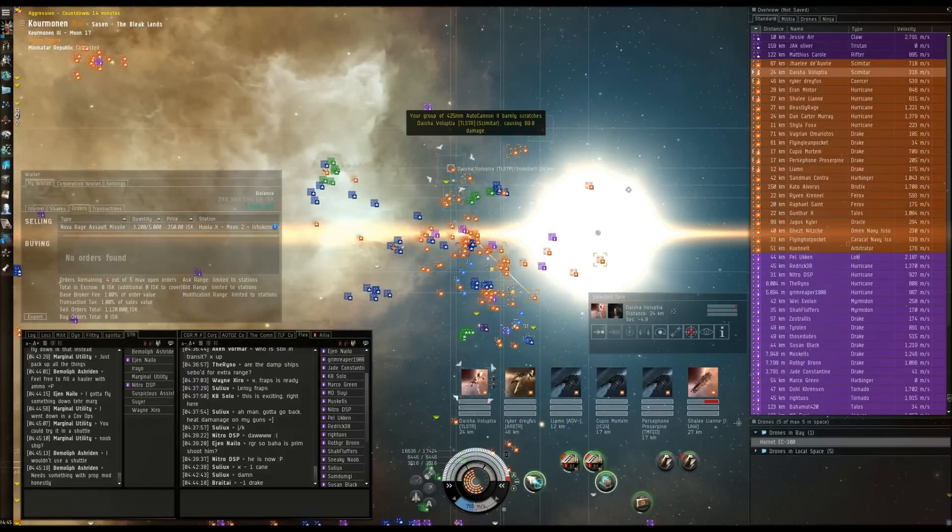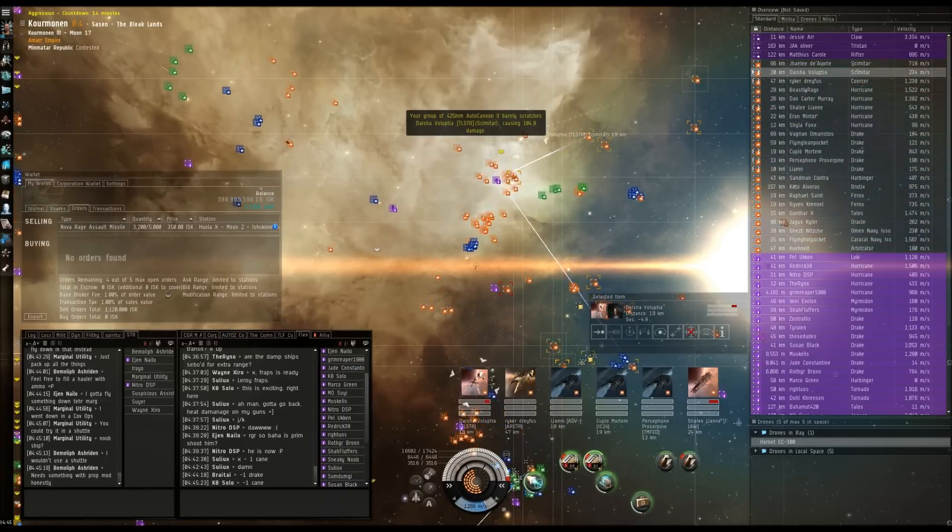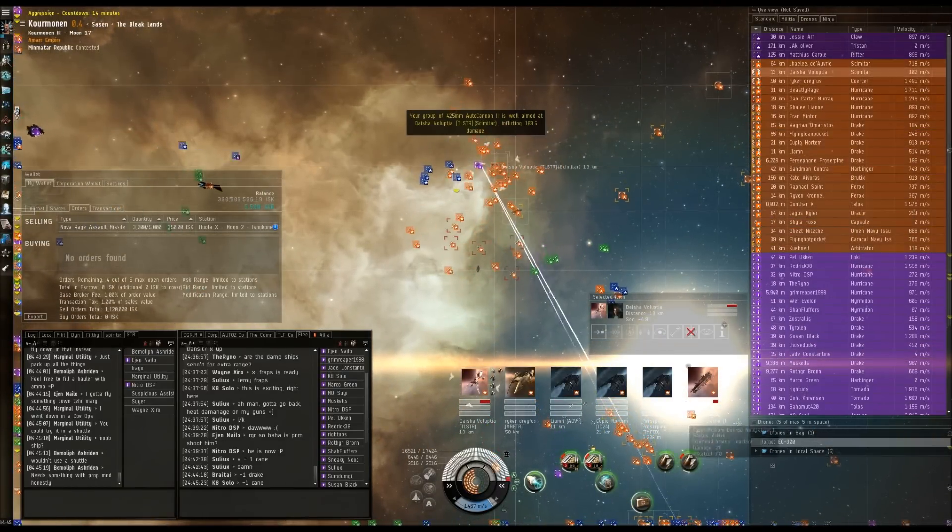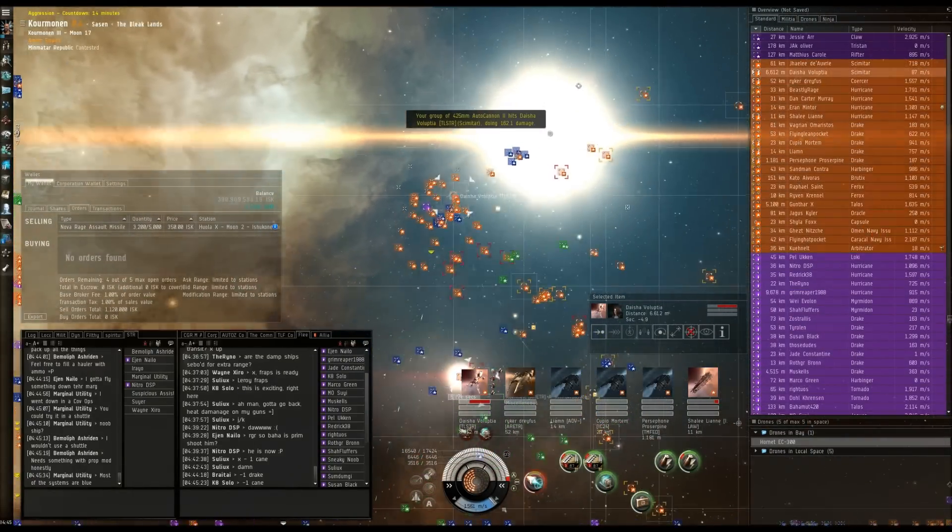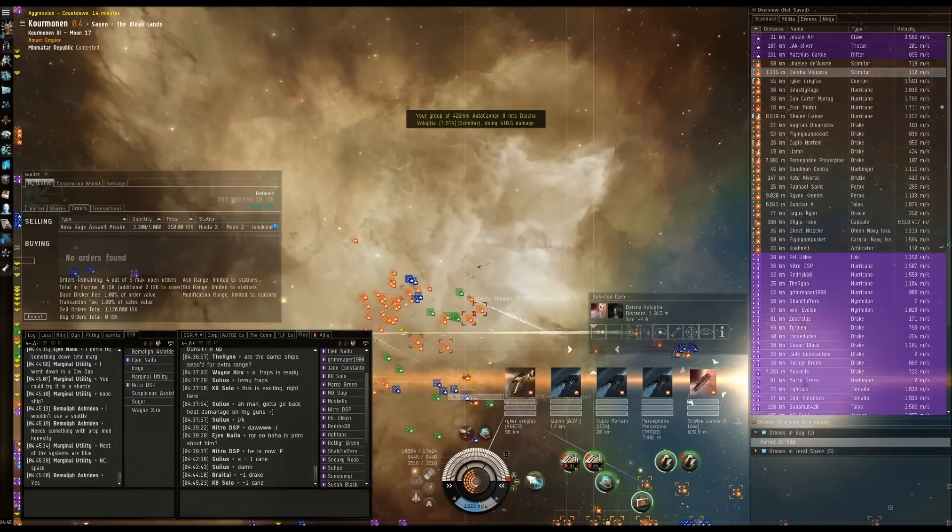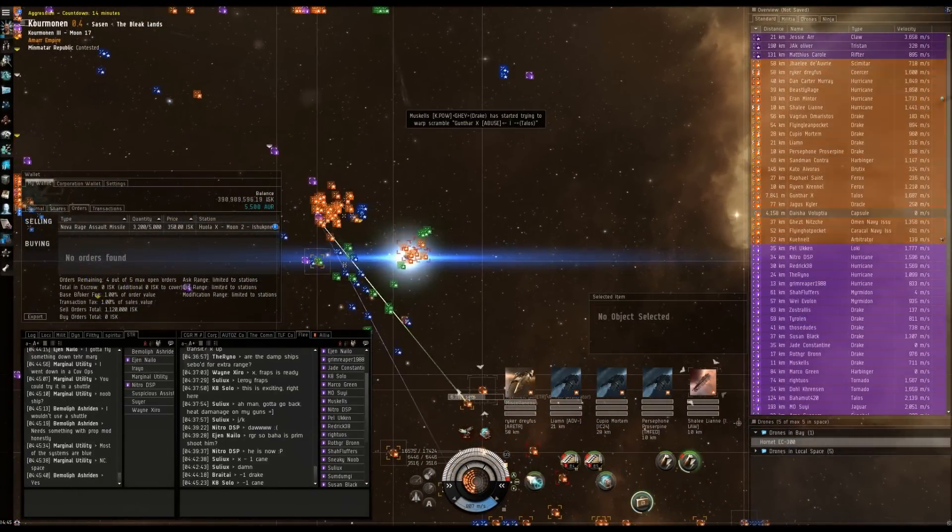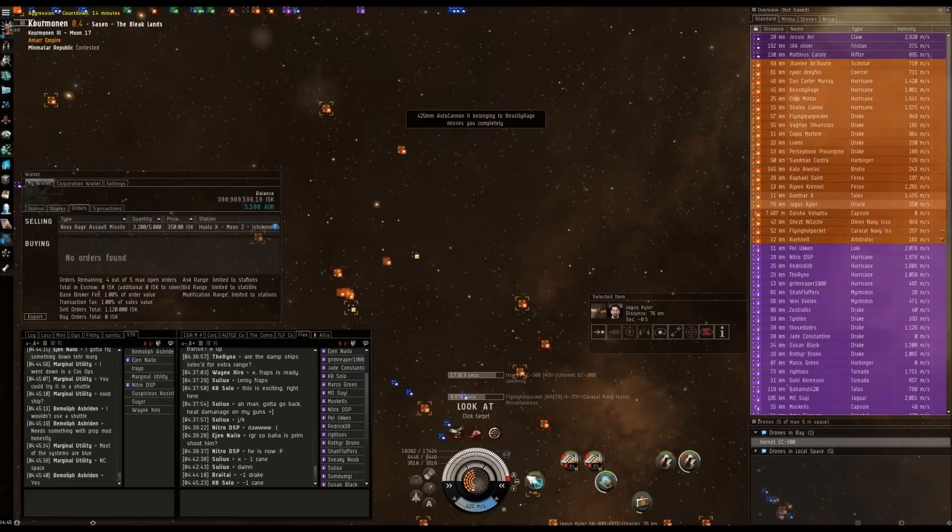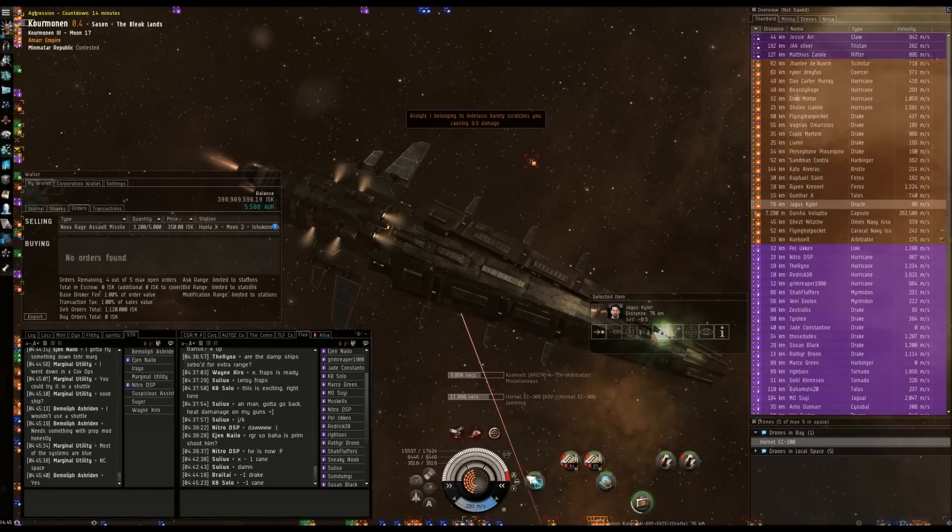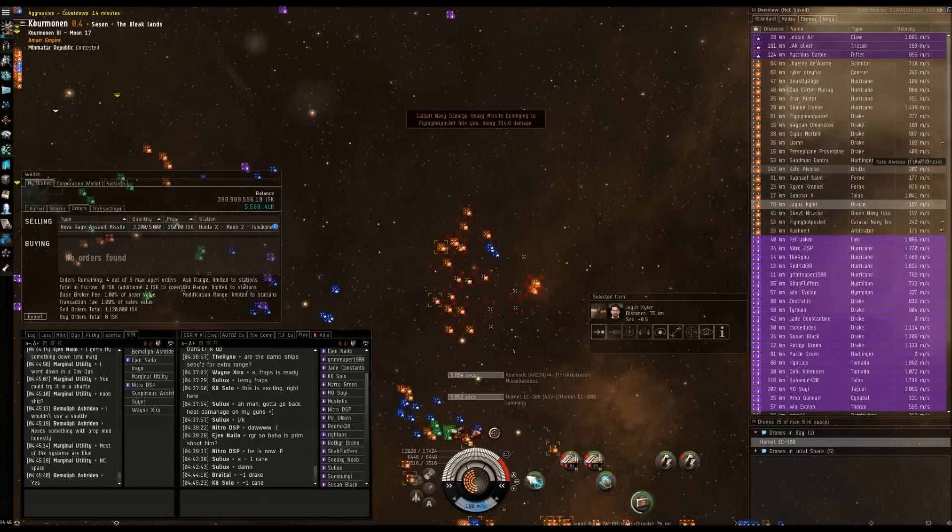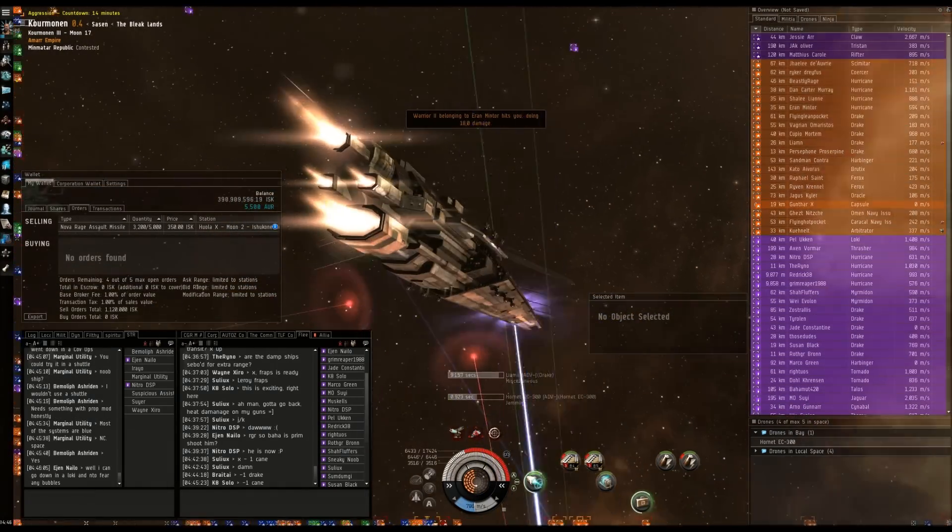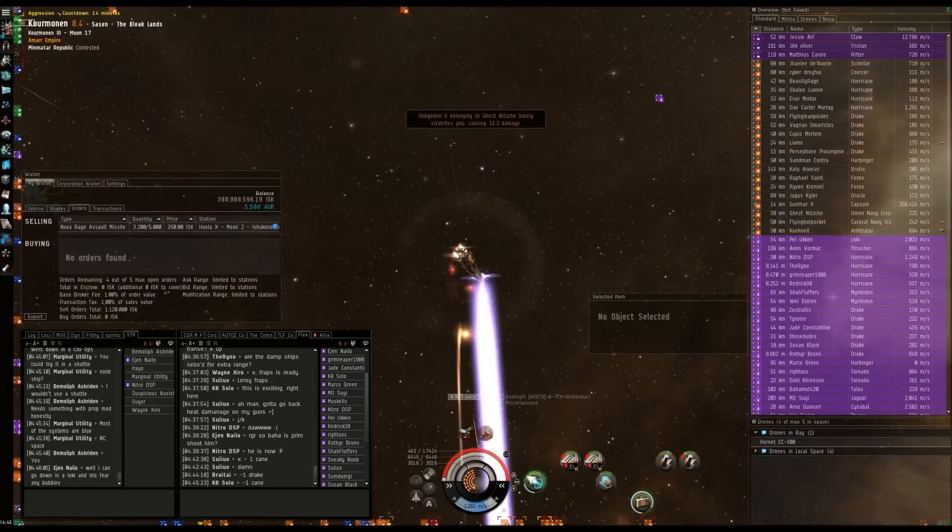I'm going to web him and scram. We got web. Webbed. Kill Dyshaar. I'm going to lose point in a sec. New primary is Kupio Mortem. Kill the Simi. Dyshaar the Scimitar is primary. He's webbed. Dyshaar's going down. Go after Gunther. Gunther X Talos. Good stick. Shaylee next in the Cane and then Dan Carter.